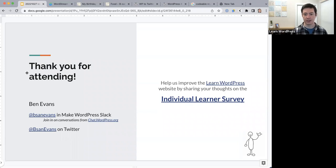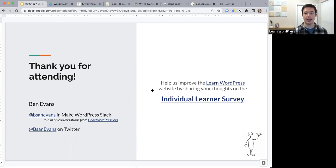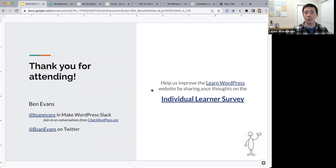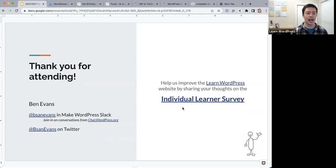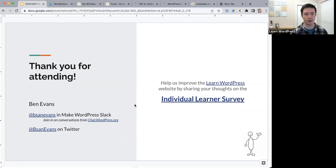Thank you for attending today. The WordPress Training Team is currently conducting an individual learner survey. We want to figure out what you want to learn about WordPress and how you like to learn — do you like videos, live sessions, text-based courses, learning groups, or learning on your own? We want to make content tailored towards our audience. I've left a link to the individual learner survey, so please do fill that out to help us create more content aimed at what interests you.